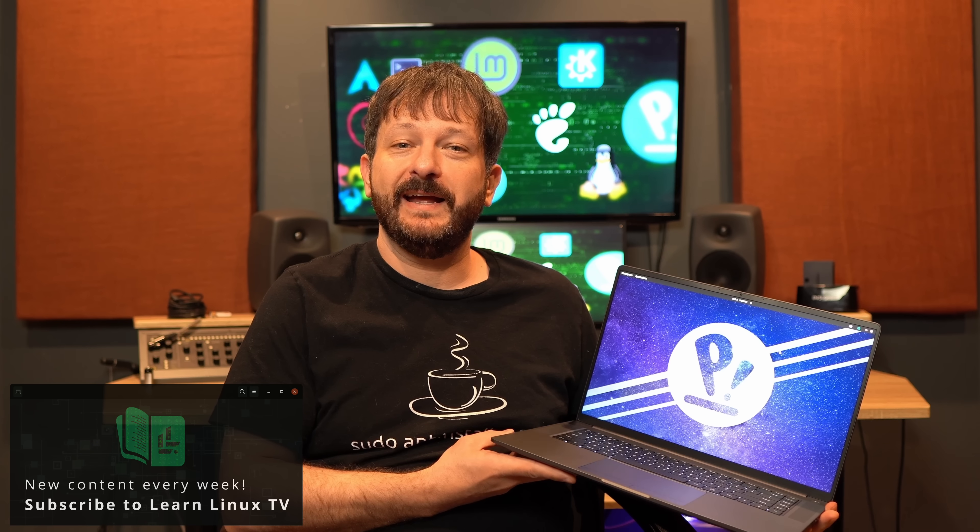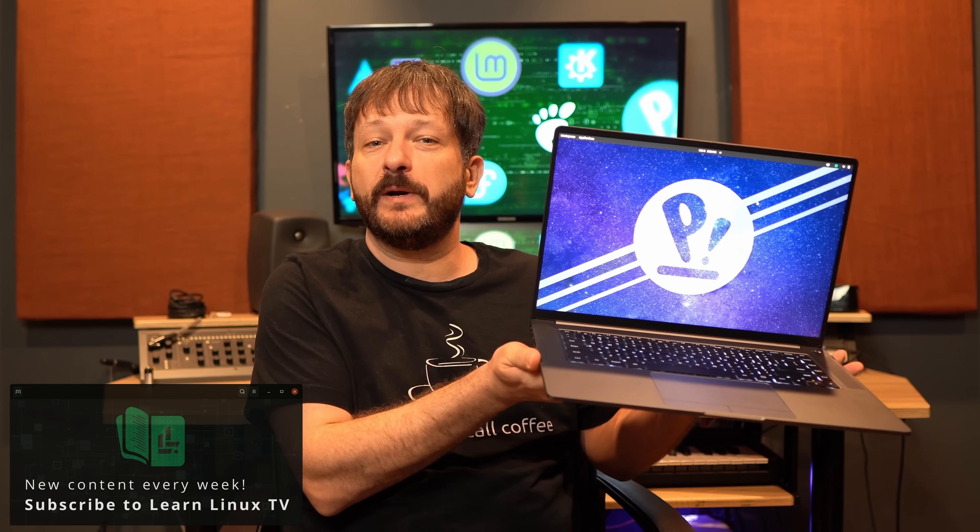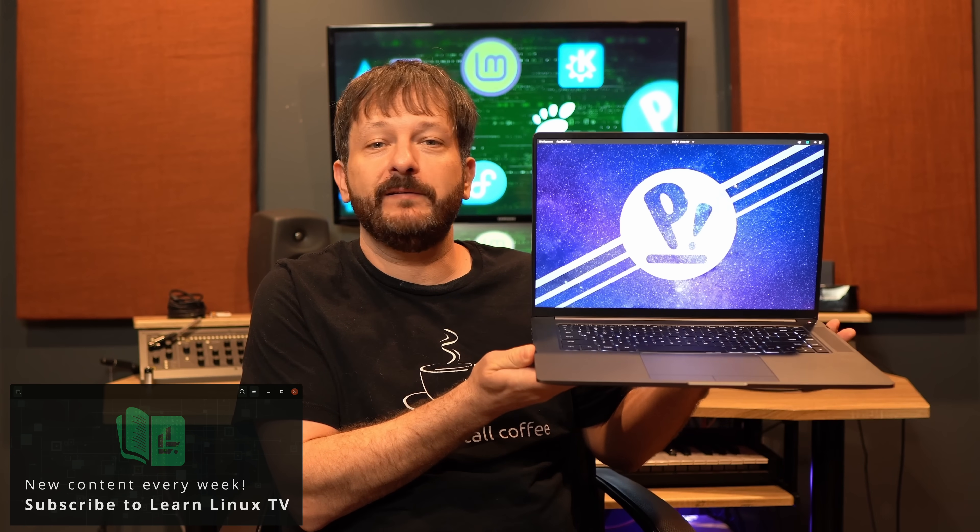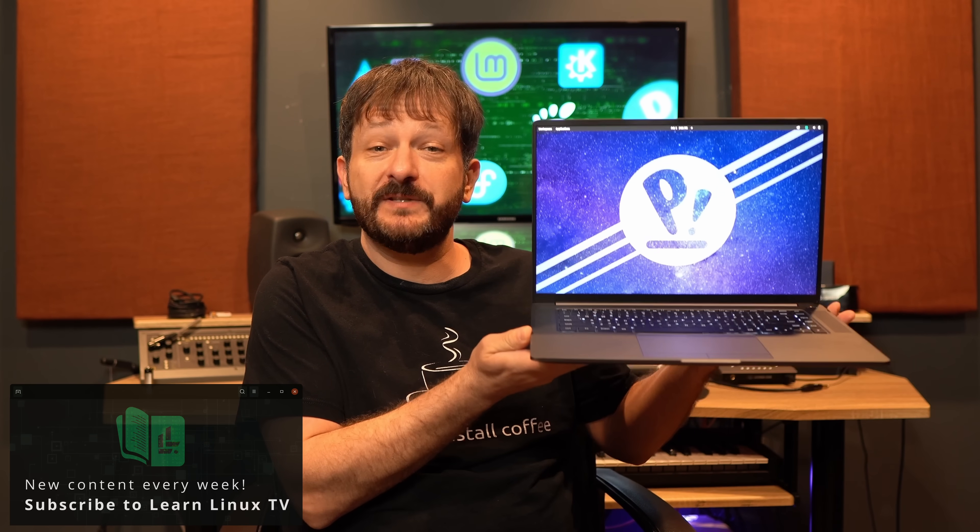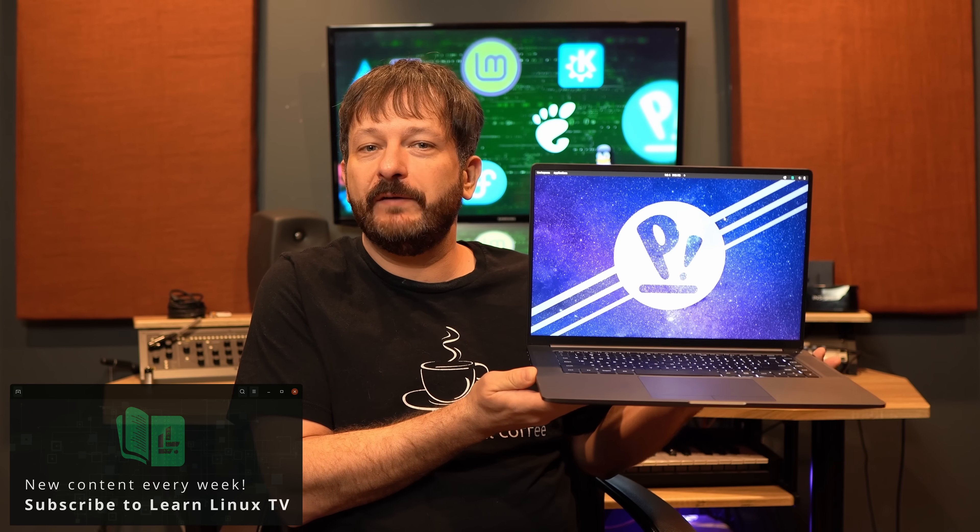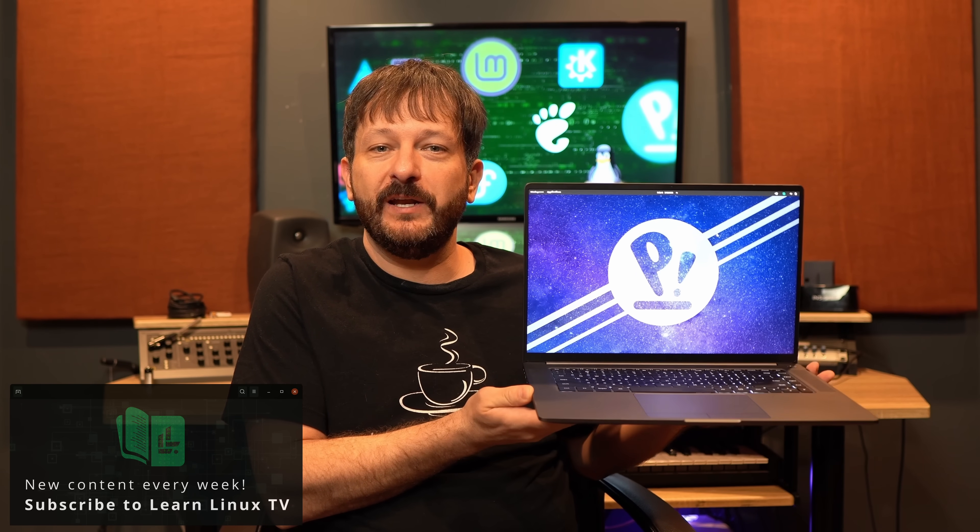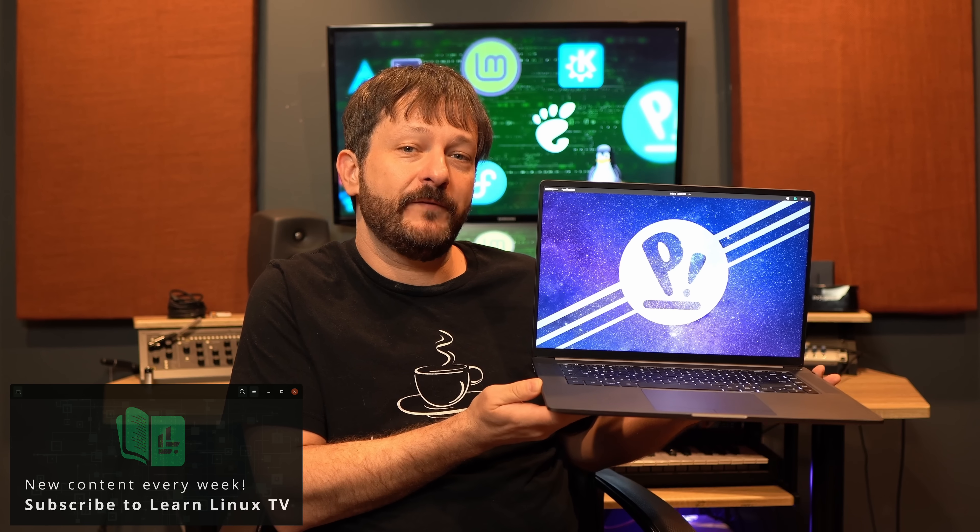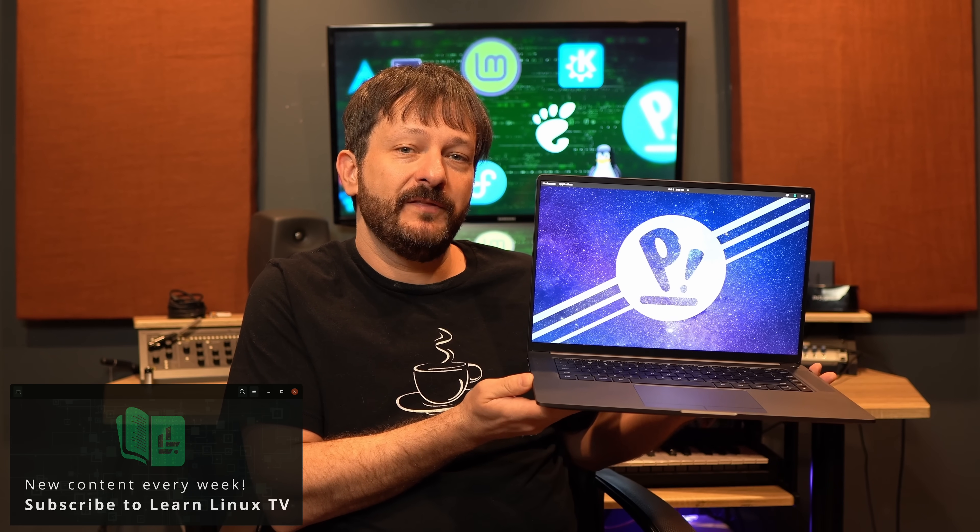Hello and welcome back to LearnLinuxTV. Here in the studio today I have the 2025 Pangolin laptop from System76. I'm going to give it a review in this video, and I'm really excited because the last time I looked at this model was back in 2023, so I'm very excited to see how it's evolved since then.